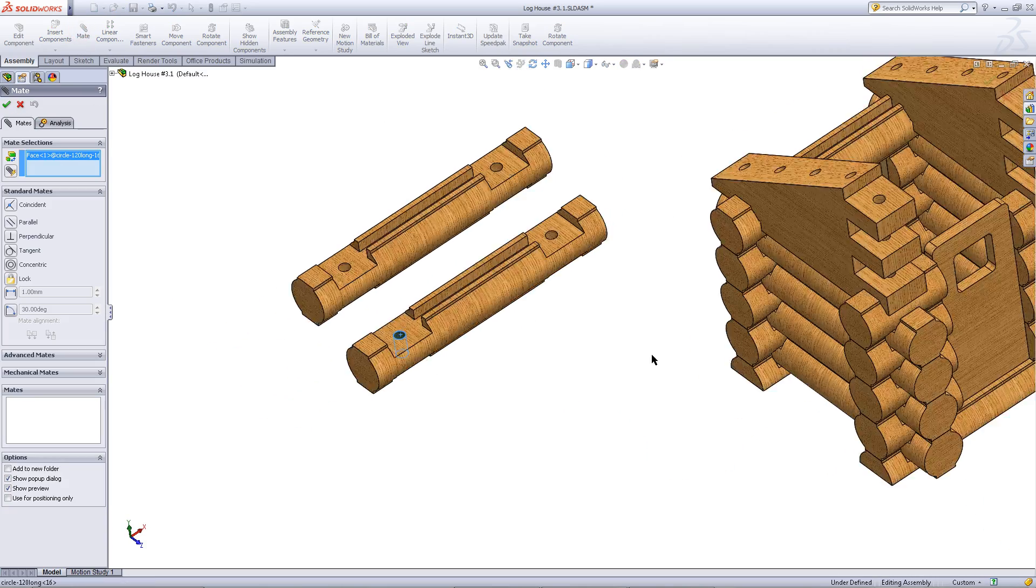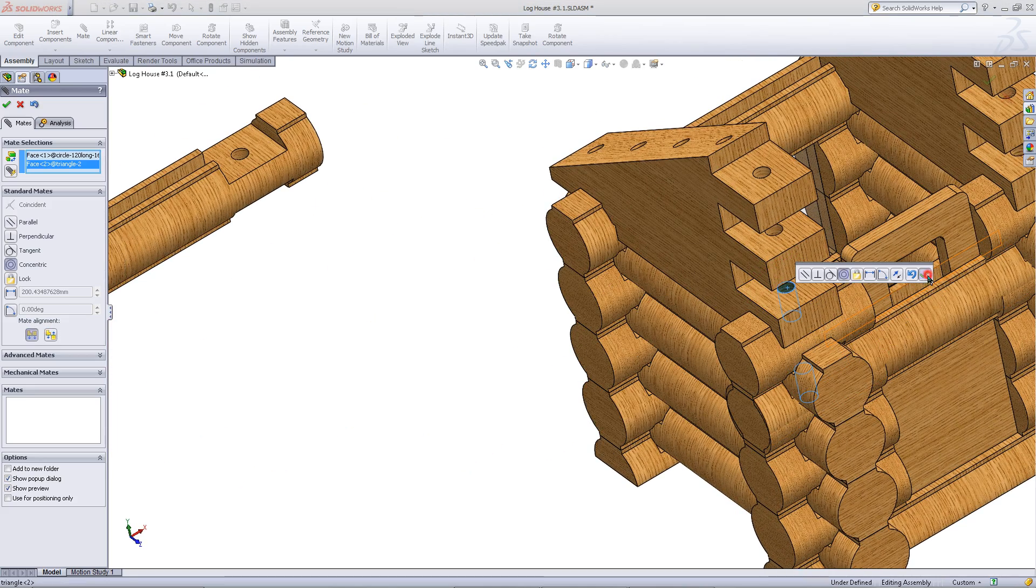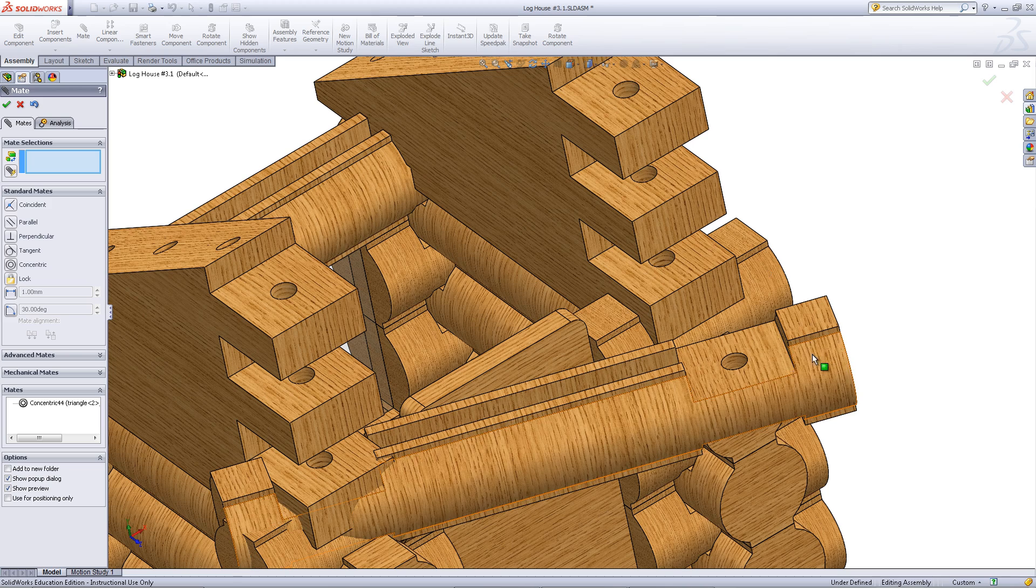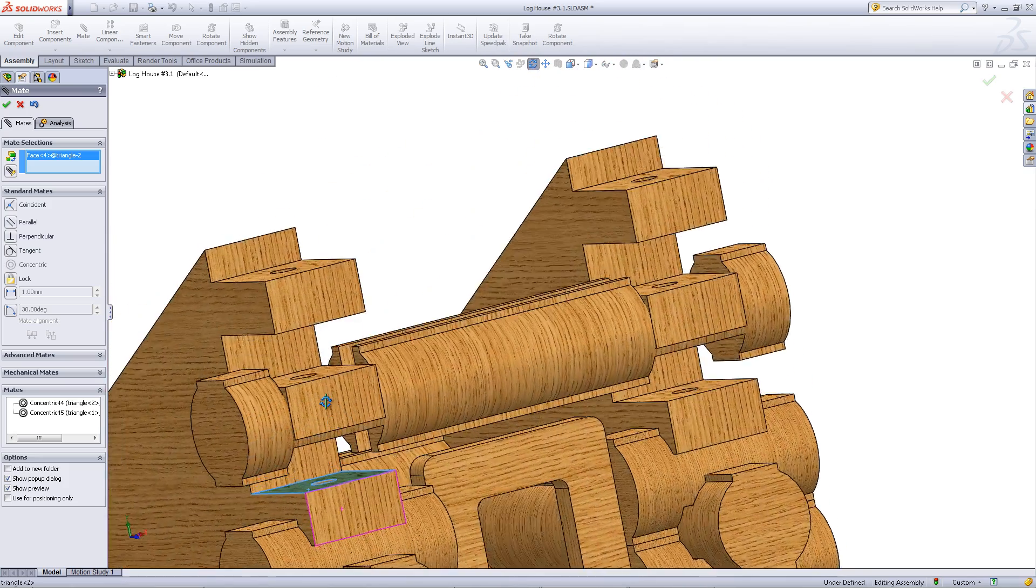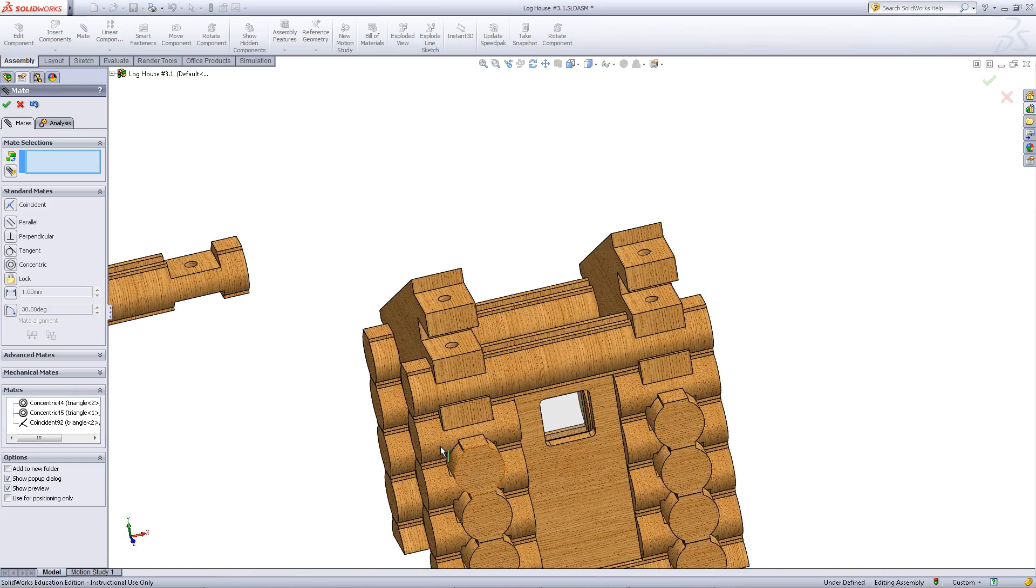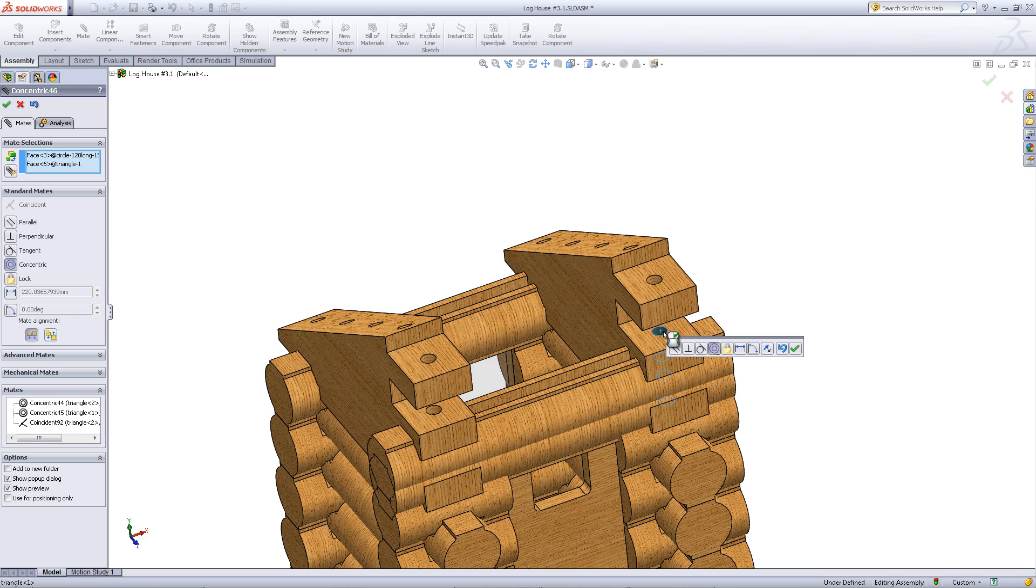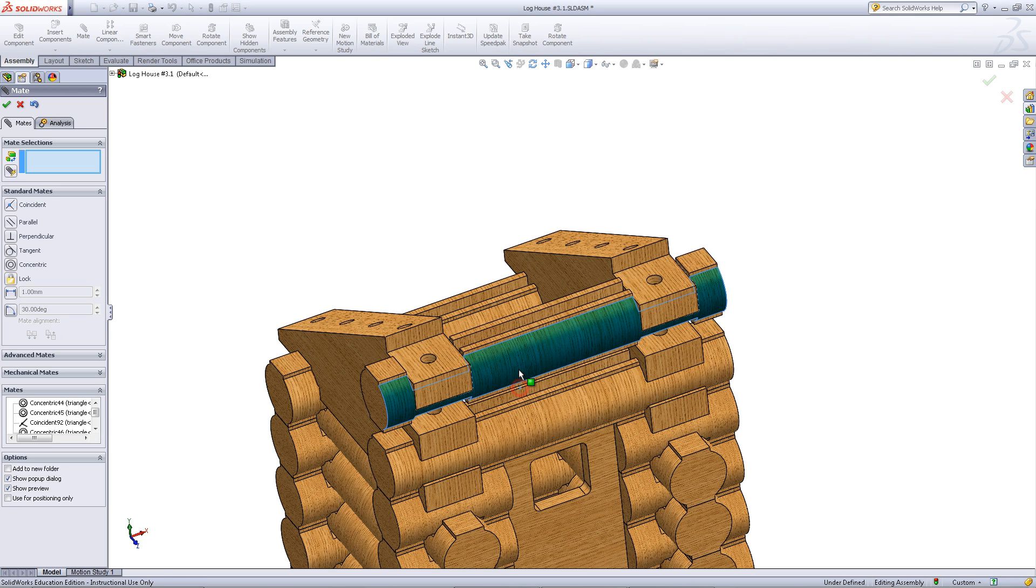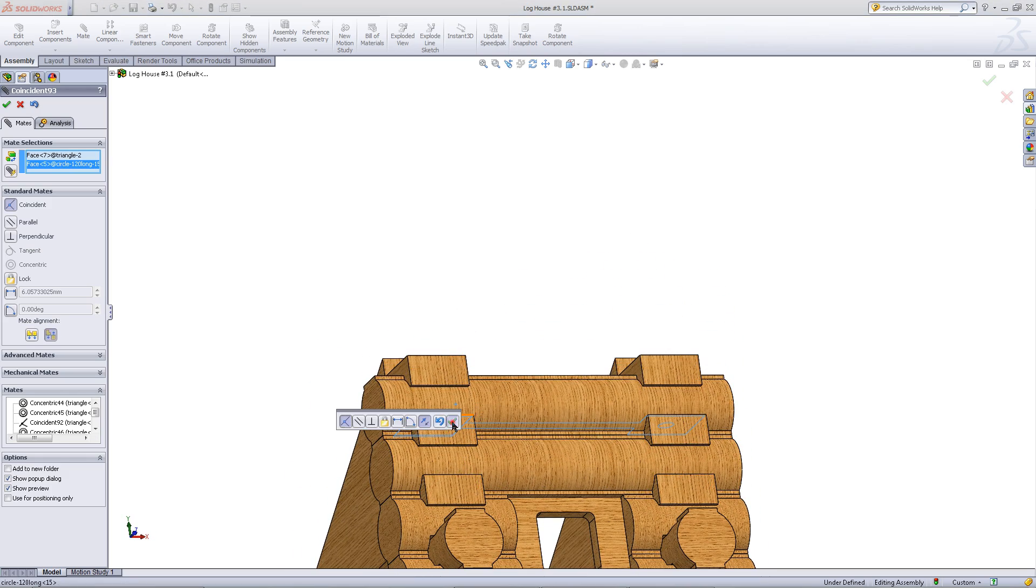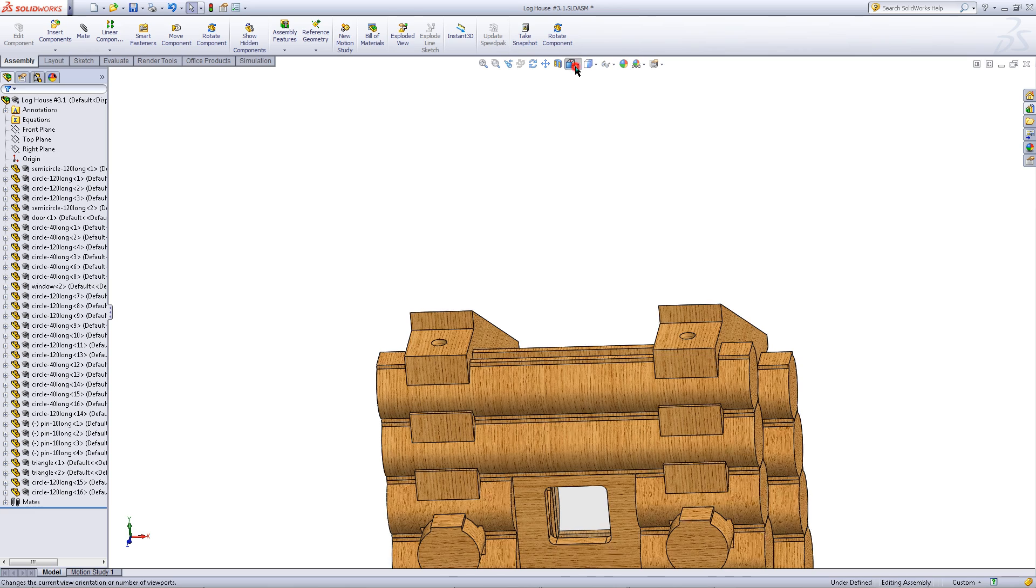Click on mate. Mate these faces as shown. Sometimes you might need to move the log into place. Do this for the second log as well. Click OK when you have completed this task to exit out of the mates.